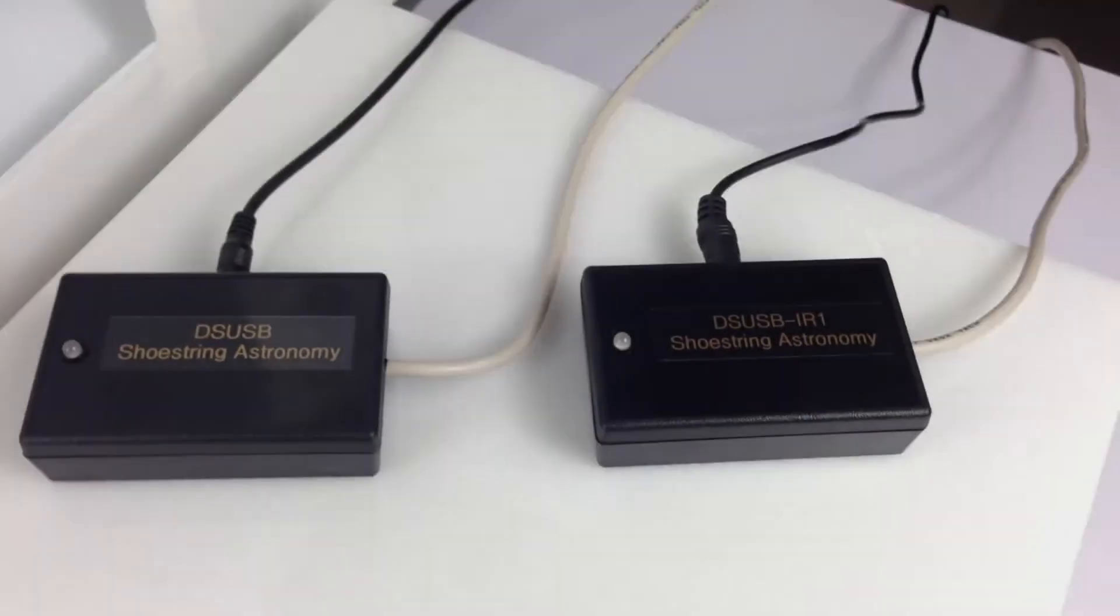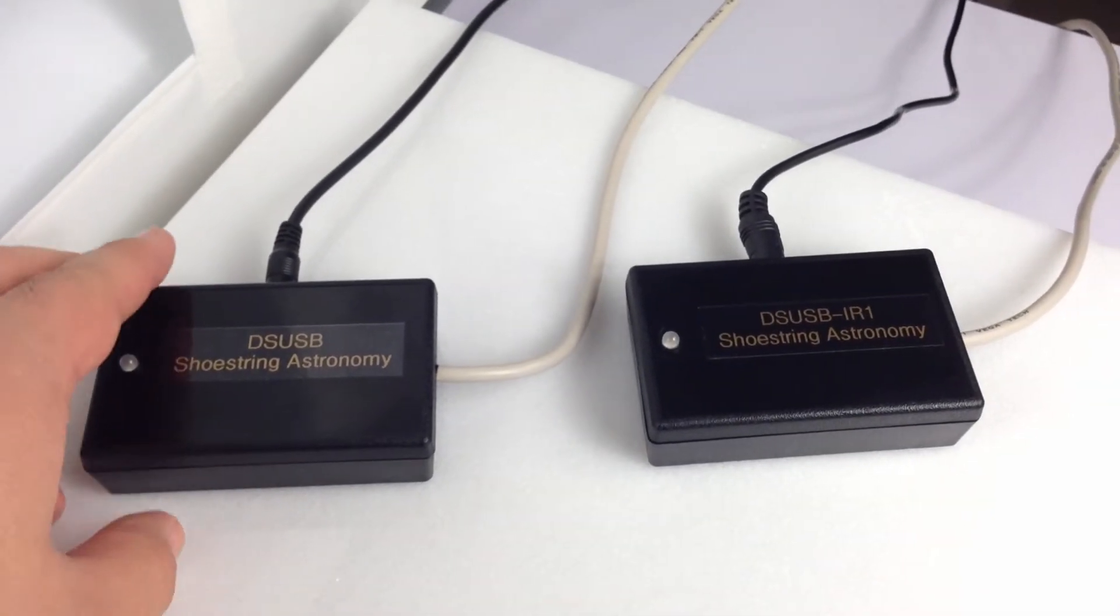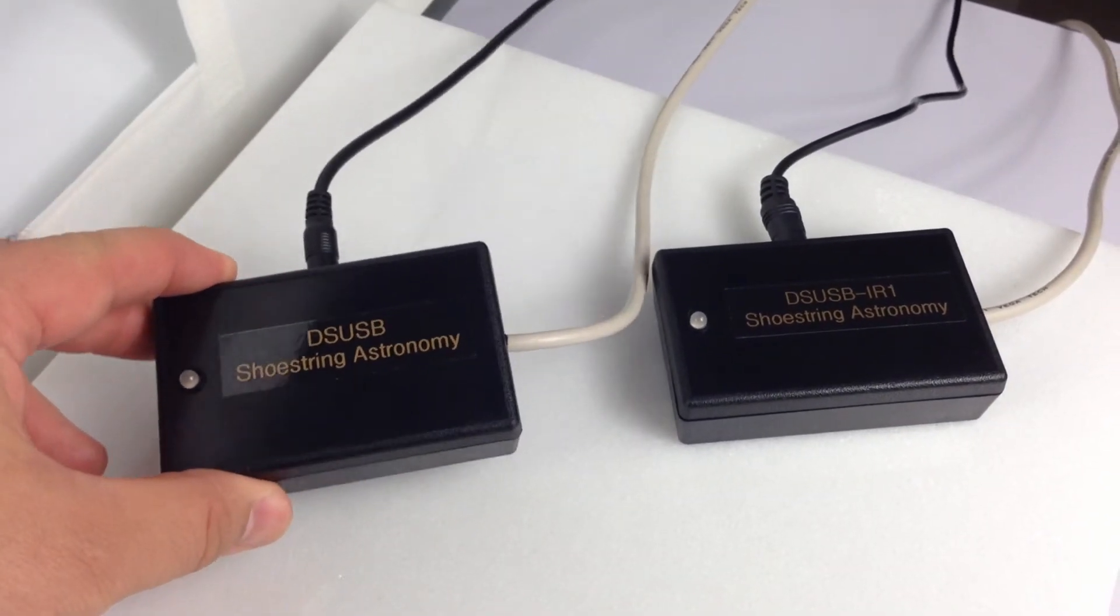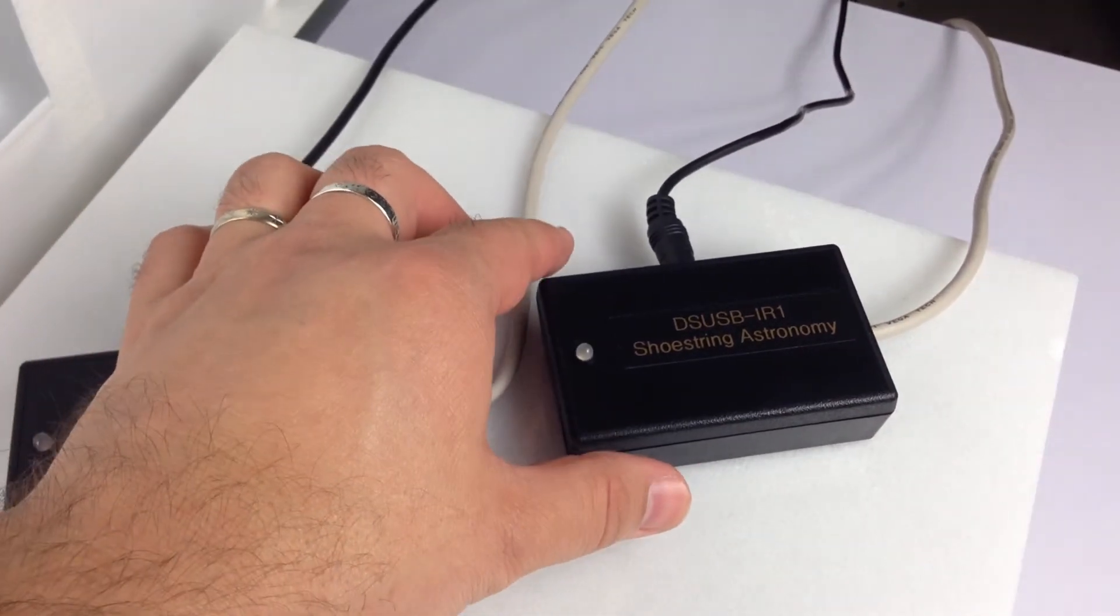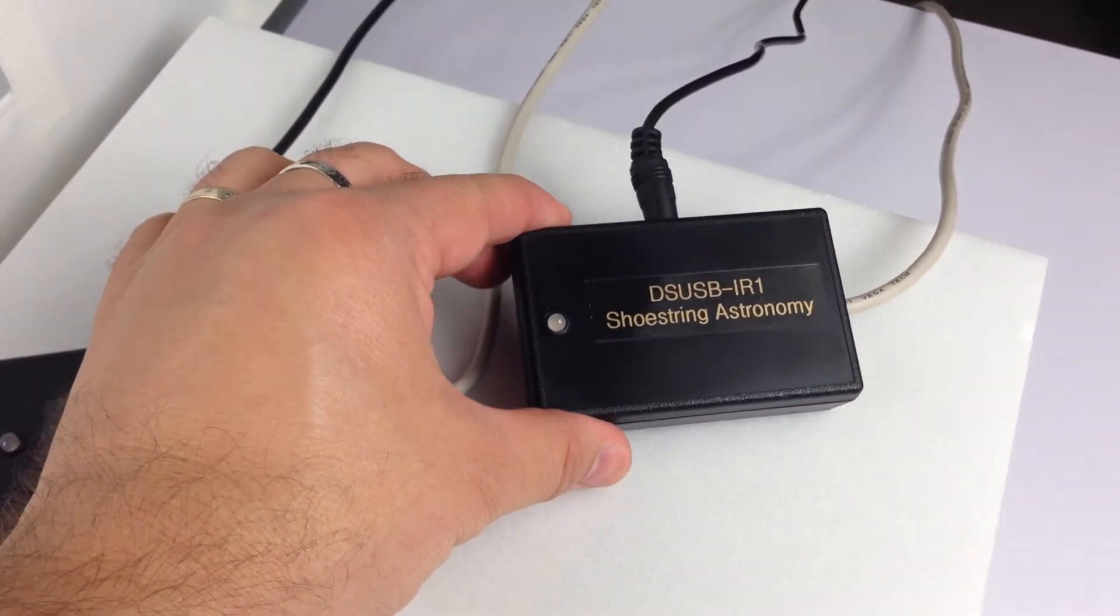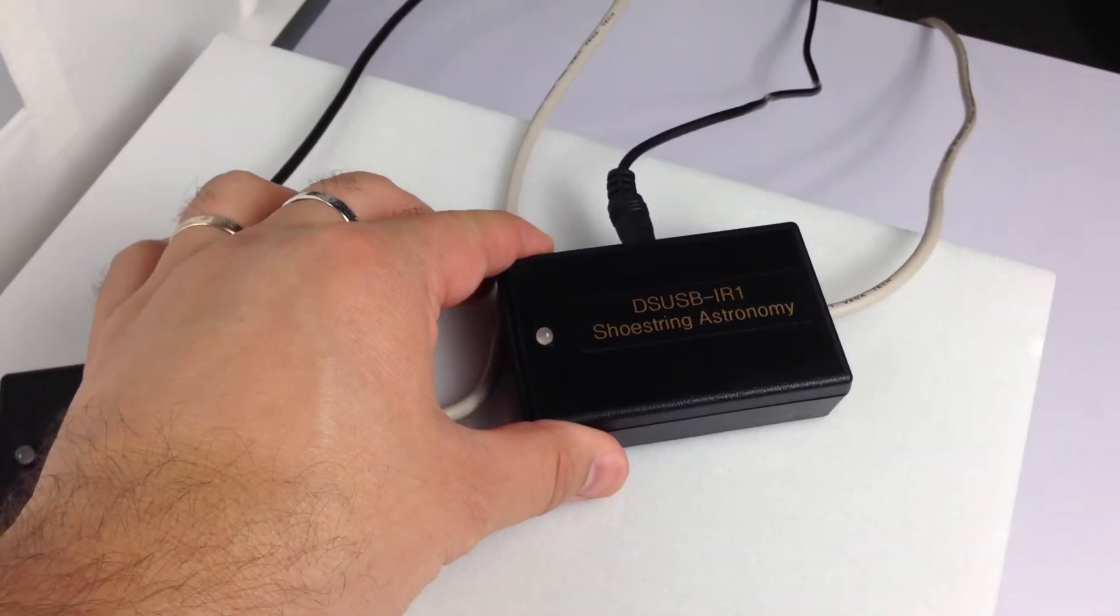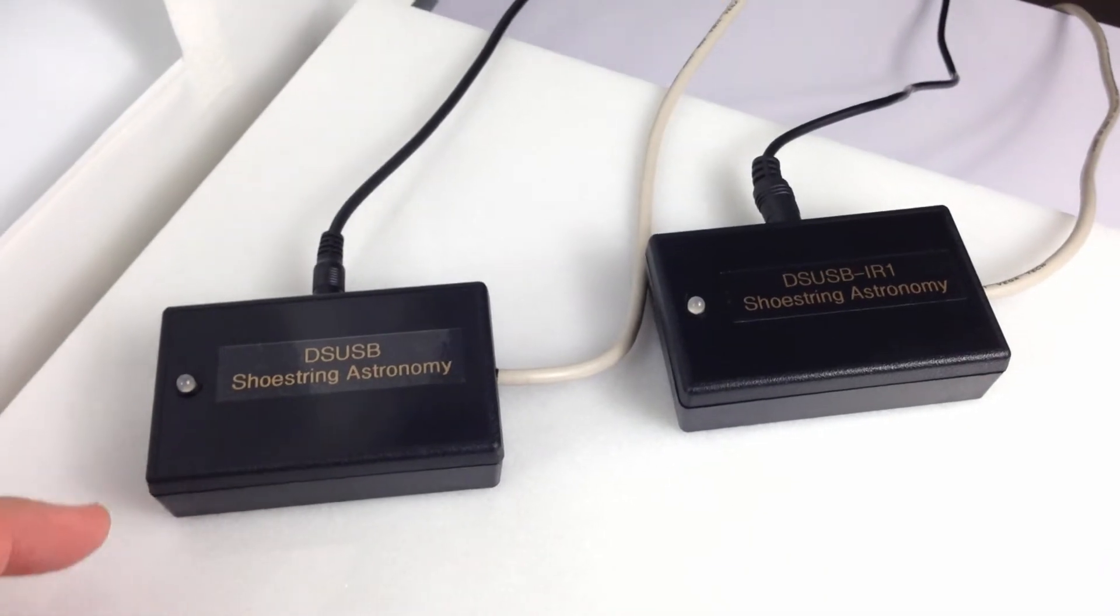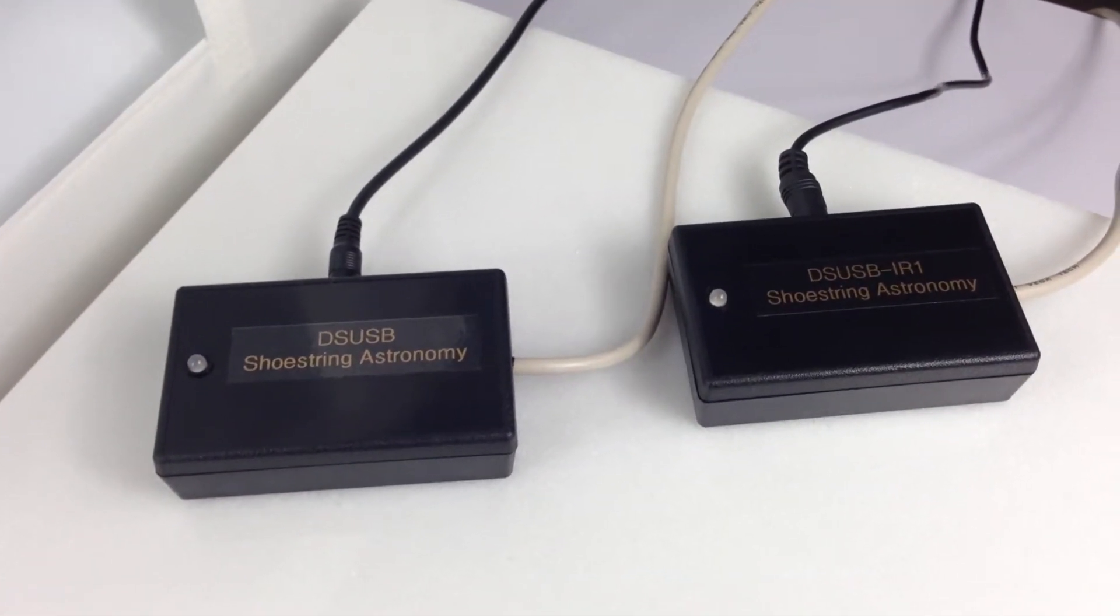And here we're looking at two devices. Here we have a DSUSB1 on the left, and a DSUSB IR on the right. The one on the right uses infrared signals to your body to trigger it.